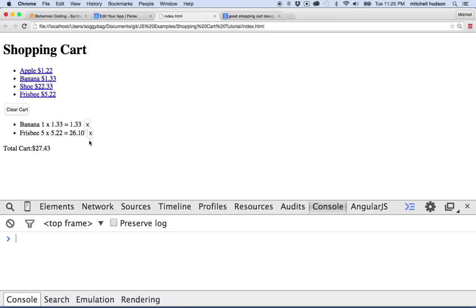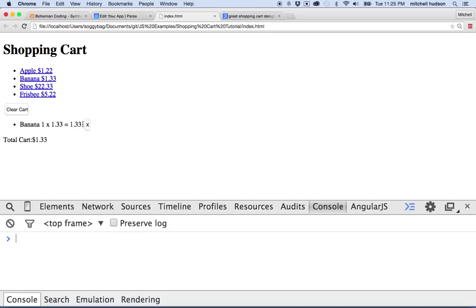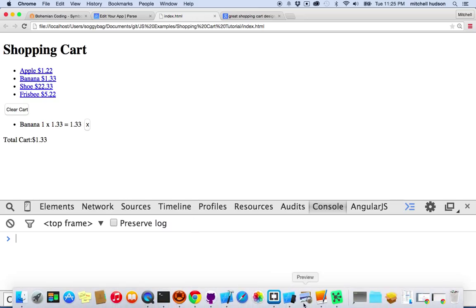What I'd like to do next is create a button that lets us subtract one item from the cart or add an item of this type to the cart. I've got this X button to delete everything, but maybe we'll add another one that's plus and another one that's minus. So let's do that.